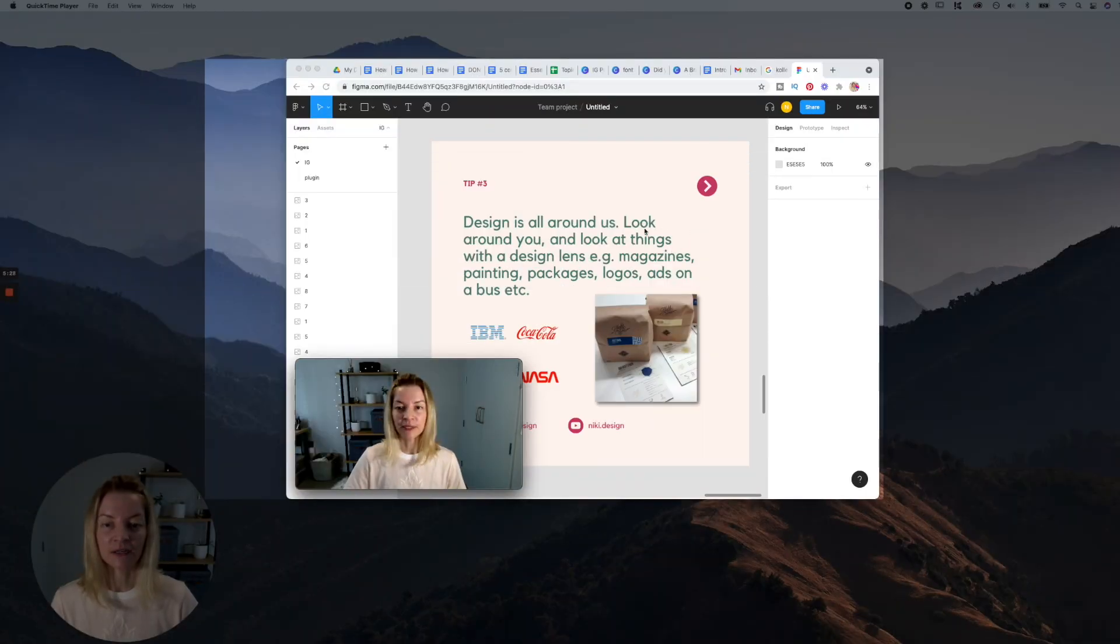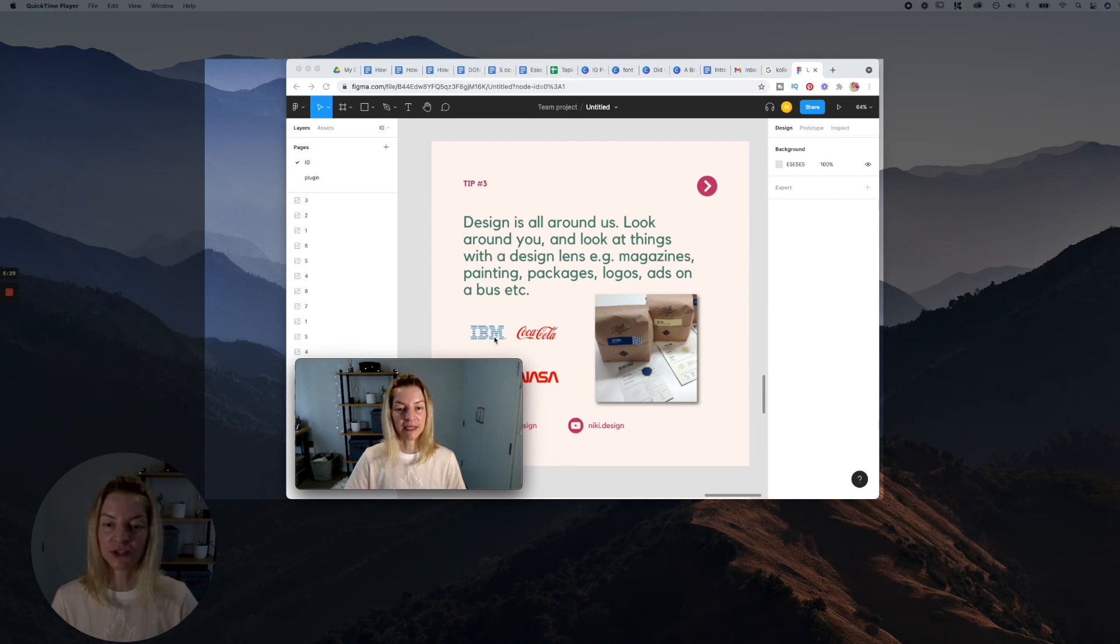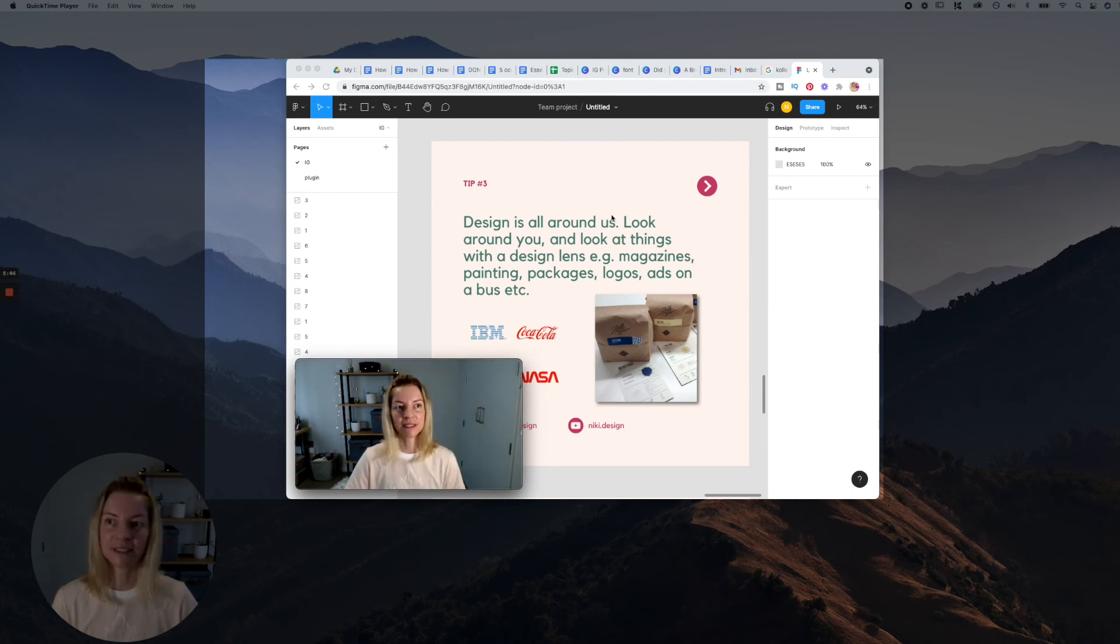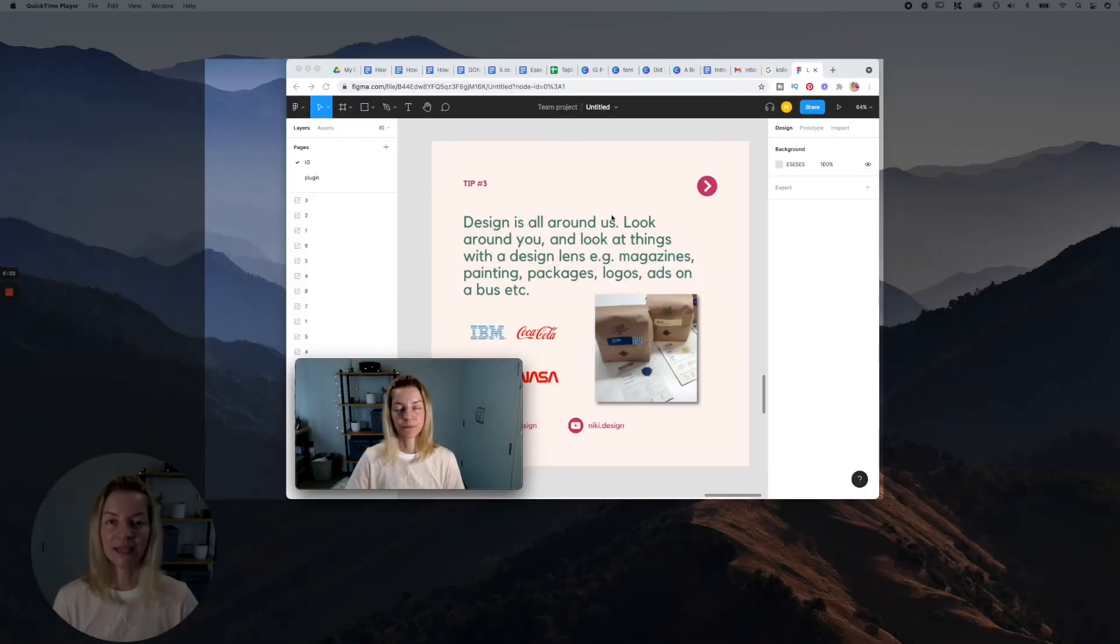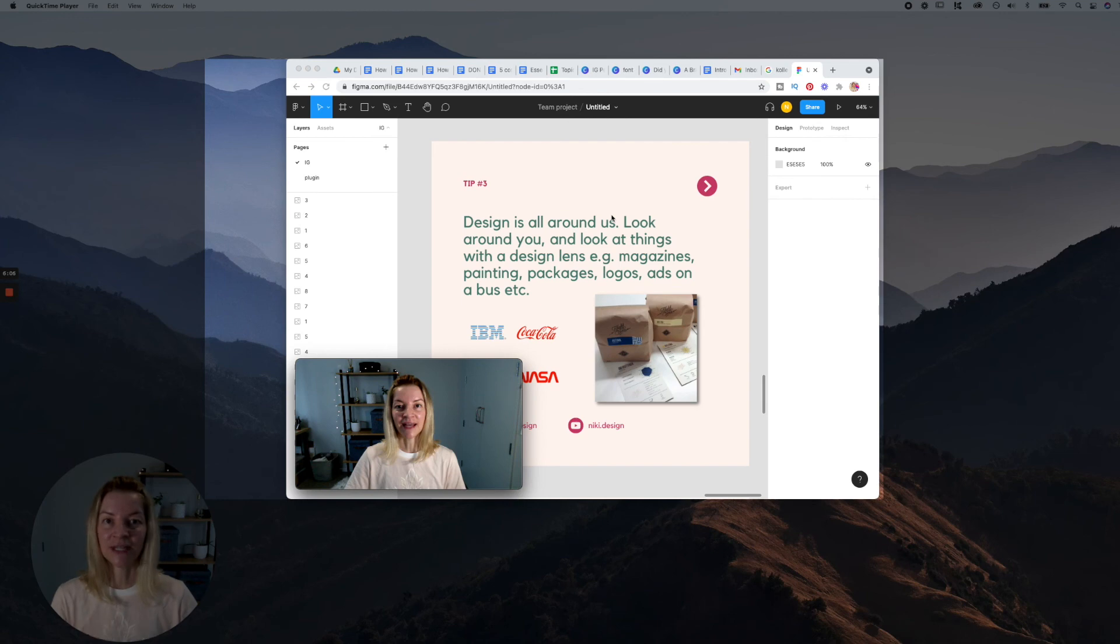QuickTime Player is an absolutely free alternative to Loom and it doesn't limit you to 720p. It actually lets you record in 4K.